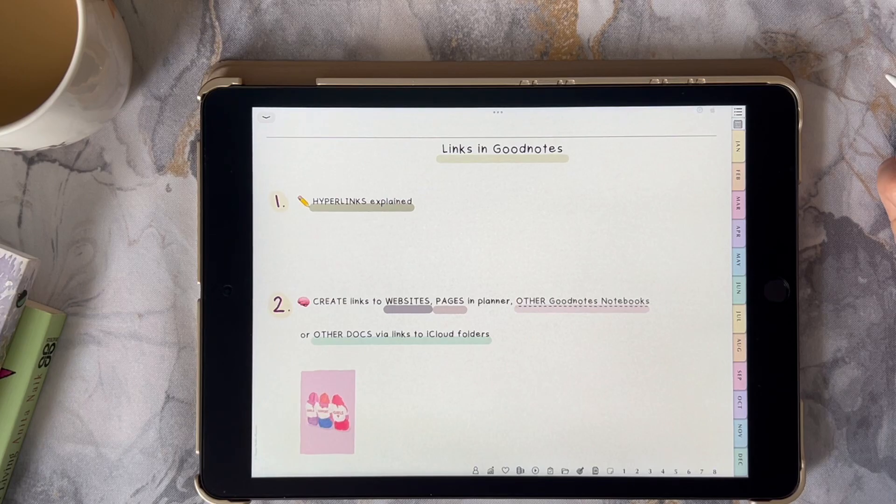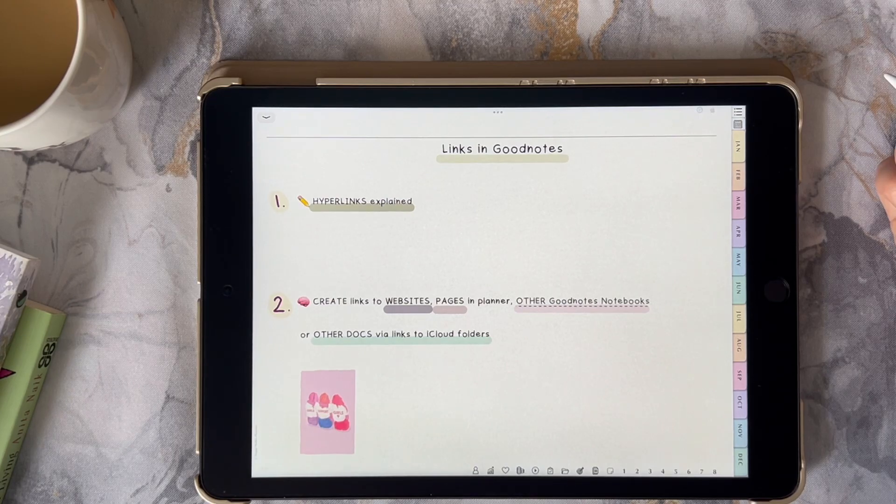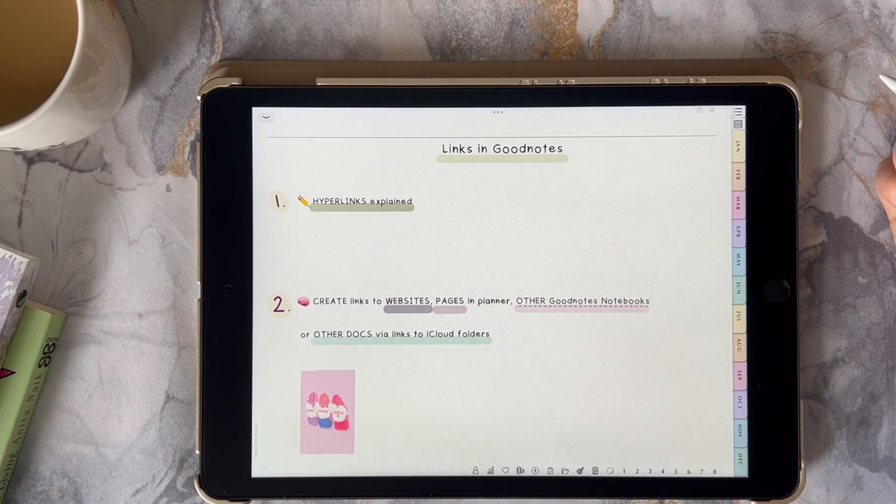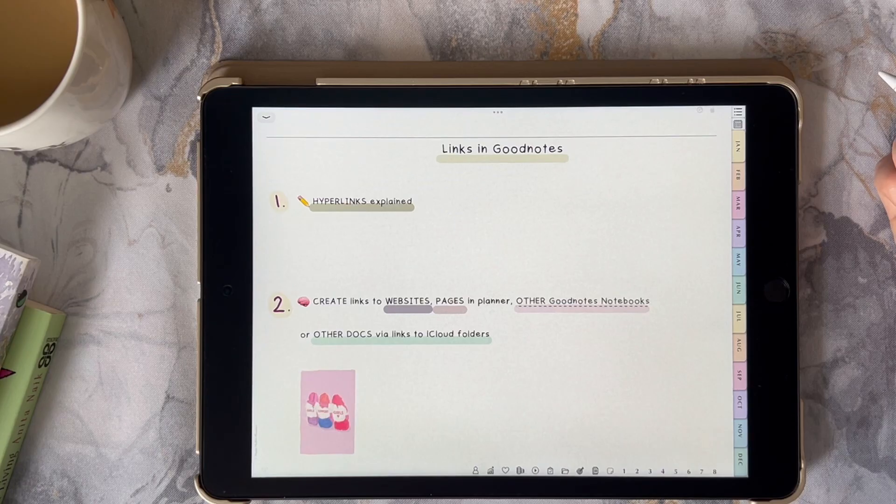Lastly if you use iCloud you may also find it useful to add links to your specific iCloud folders.